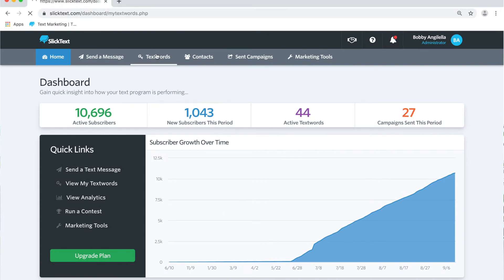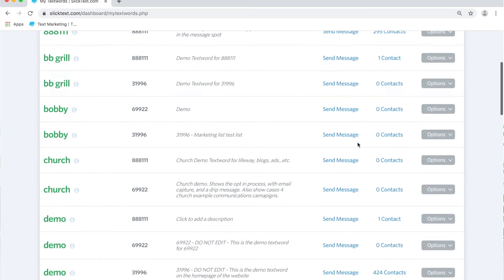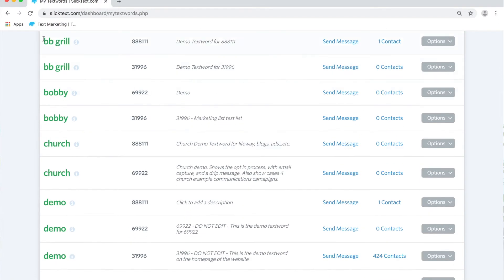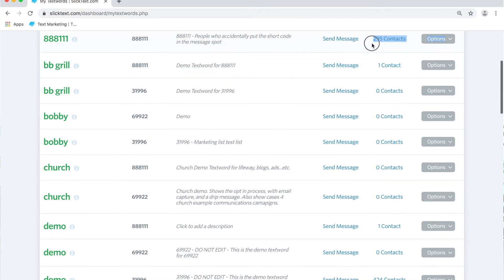Inside our dashboard we're gonna go over to the text words page. On the text words page we're gonna go over to the right side of the text word and click on options and settings.